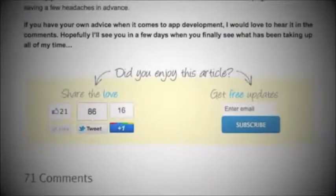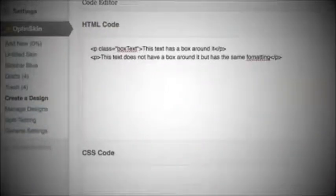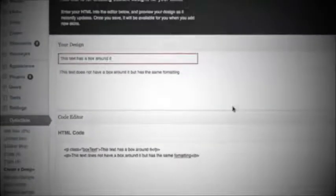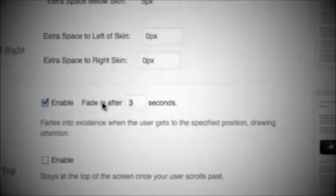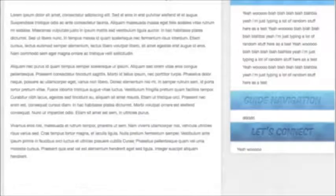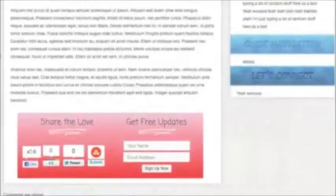If you don't like our designs, you can code your own from scratch, put them in our editor, and then use OptinSkin to power your stats. Our fade option allows you to catch a visitor's attention without annoying them like pop-ups do. It works with every major email marketing service.